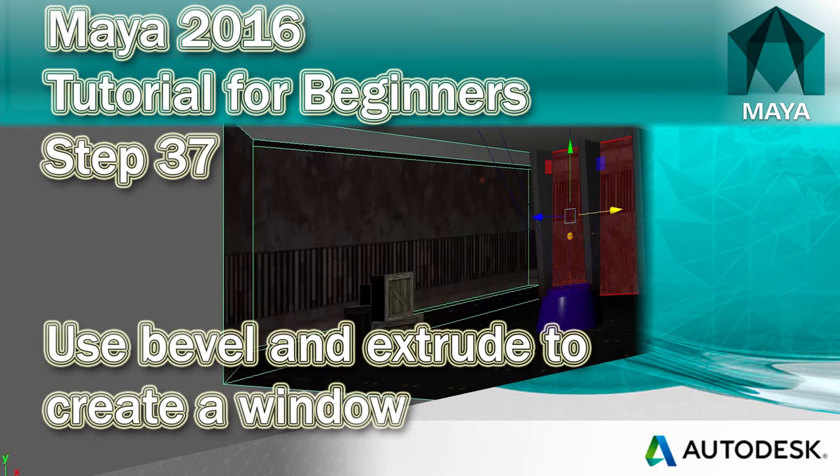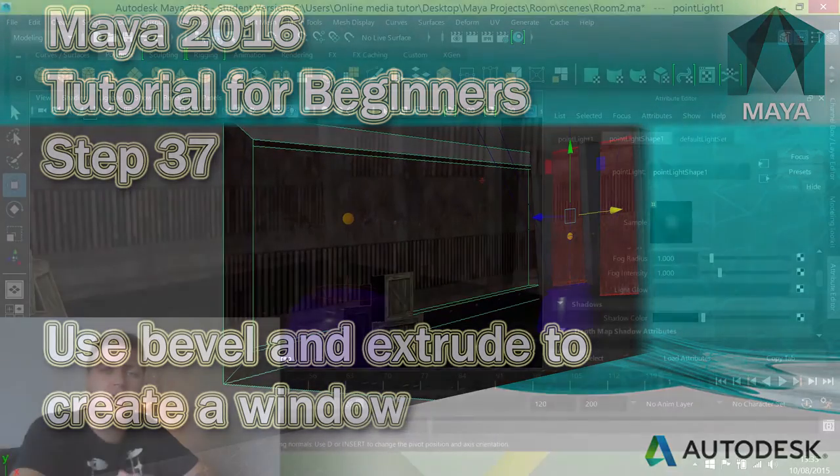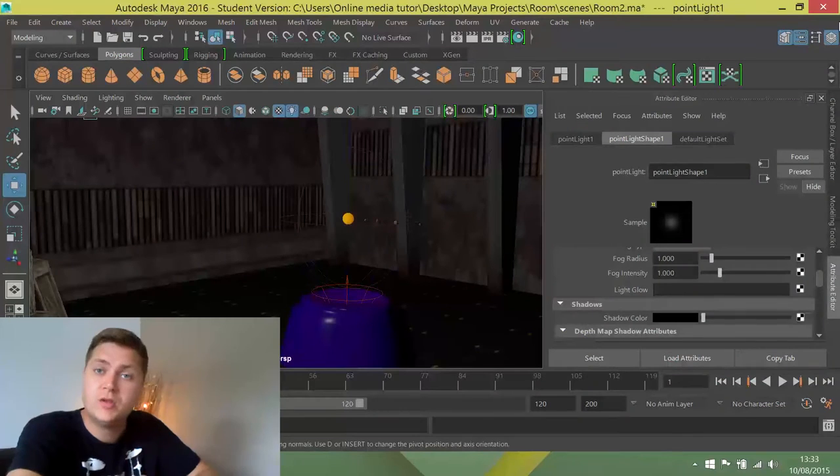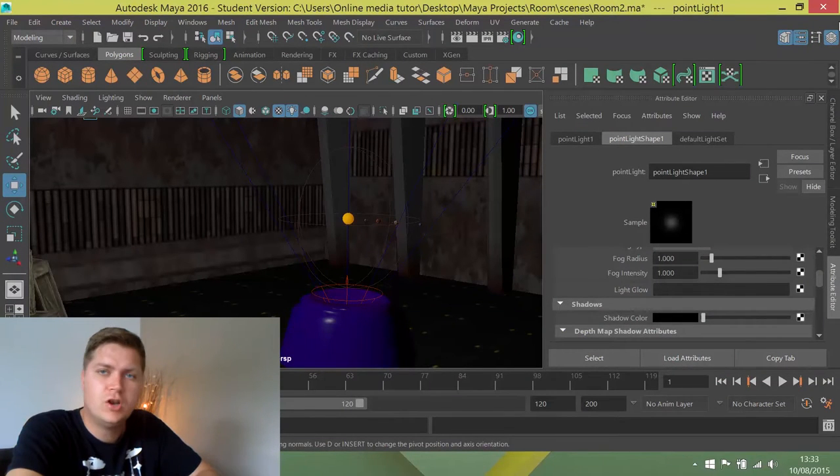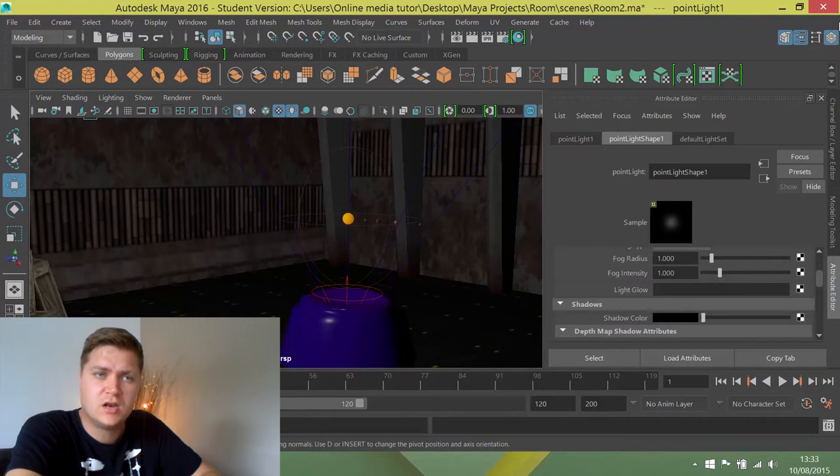Okay, so what we're going to start doing now is adding some final details to this room. We're going to make it look a little bit more beautiful for rendering and we're going to learn a few more skills along the way.